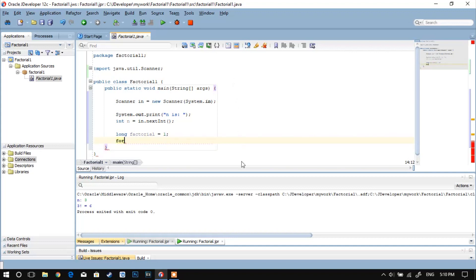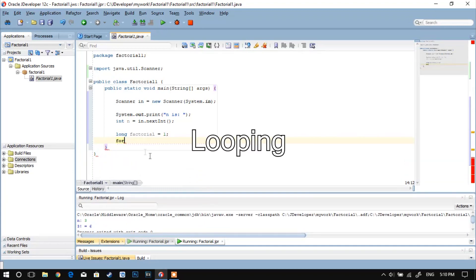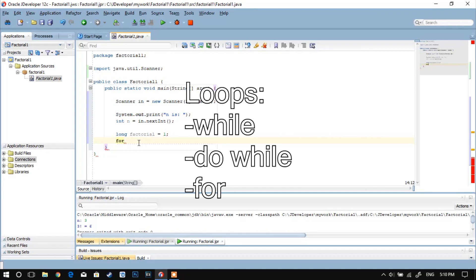If you want to calculate the factorial of a number, the easiest way to do so is by looping. There are three types of loops: the while loop, the do while loop, and the for loop.